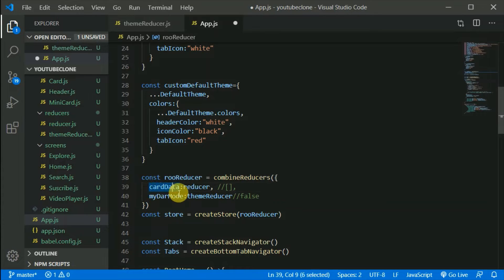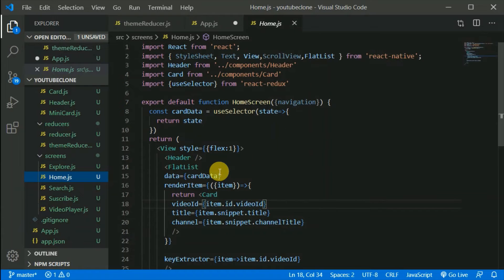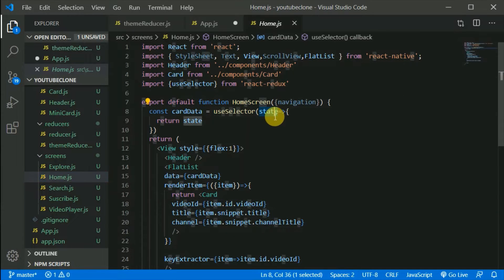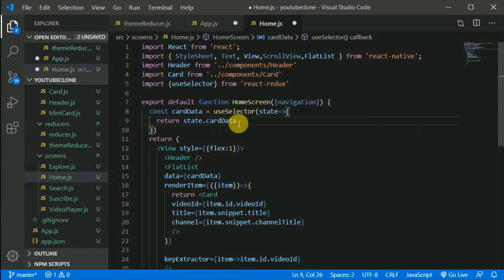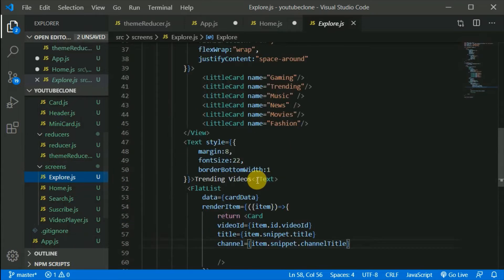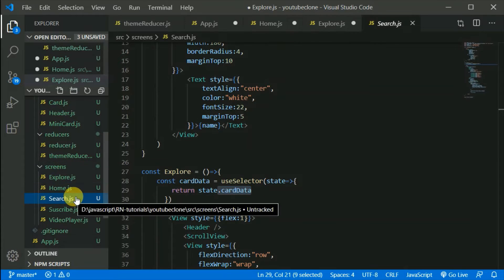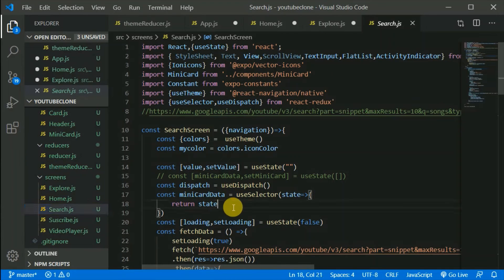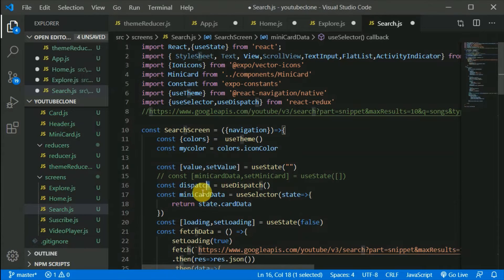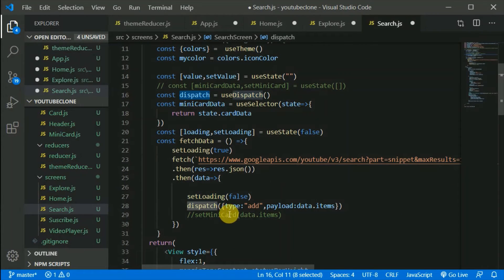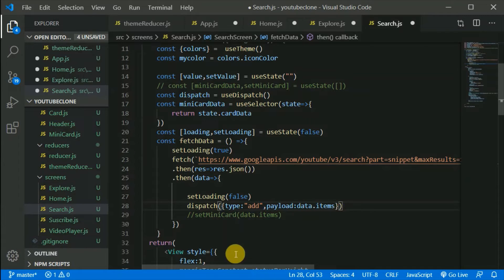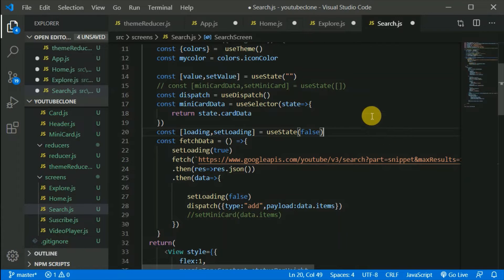Now we need to update our code. In the Home screen, `useSelector` accesses the state — I'll change it to return `state.cardData`. I'll do the same in the Explore screen and the Search screen, updating the selector to `state.cardData` in both. The dispatch logic doesn't need changes — the rest of the code looks correct.